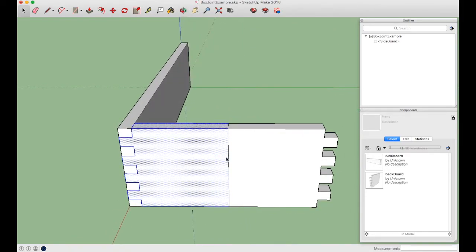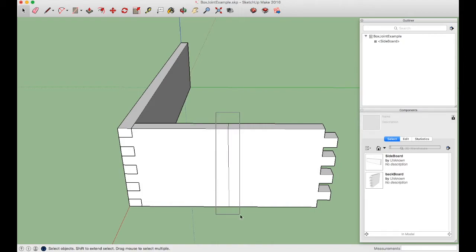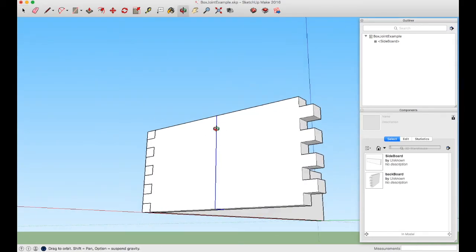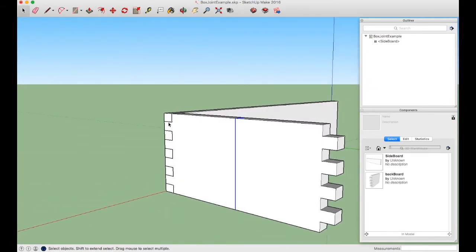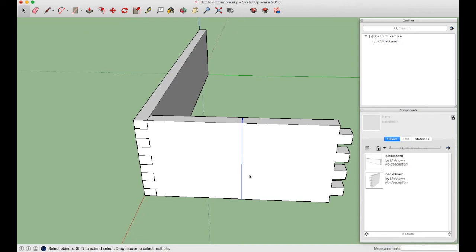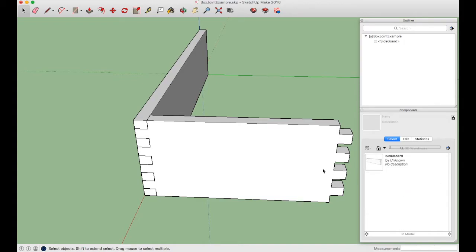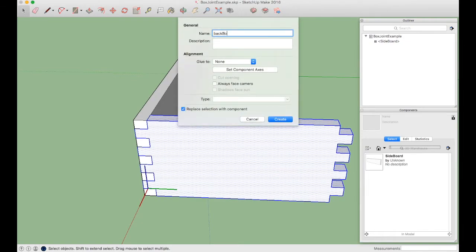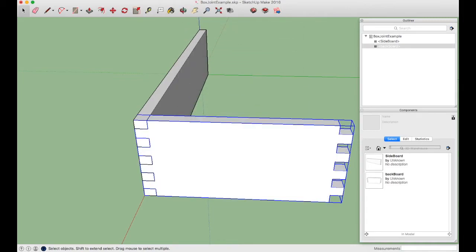Right-click each of the two backboard halves and choose Explode. Orbit around, click outside to deselect, then click the middle seam between the two boards — it selects the four internal edges. Press Backspace to delete that joint, merging them into one board. Triple-click, press G, and name it "backboard." This new backboard component now has fingers on both sides.